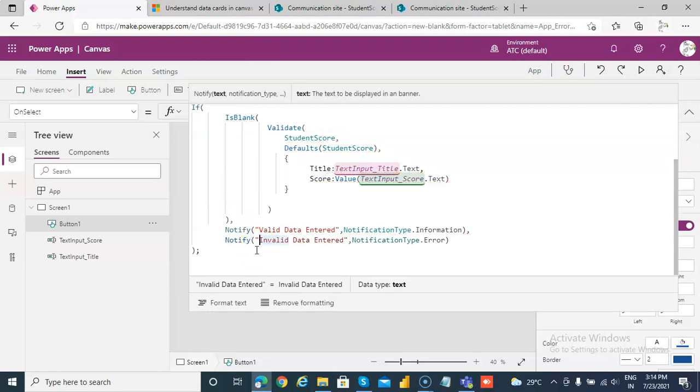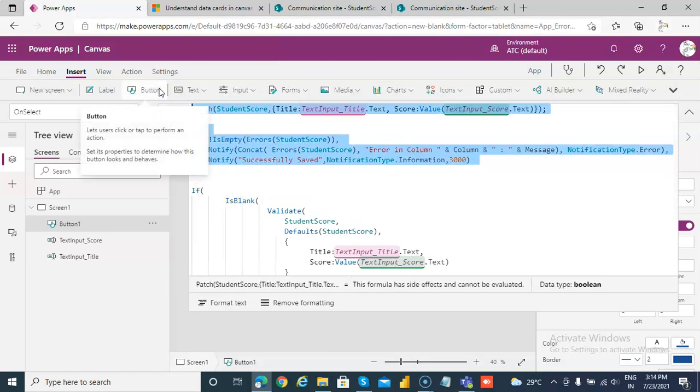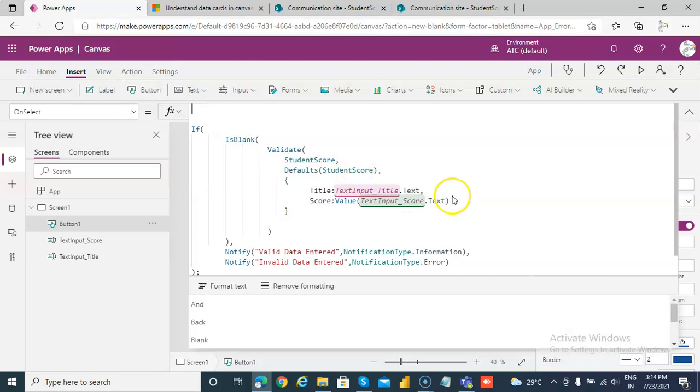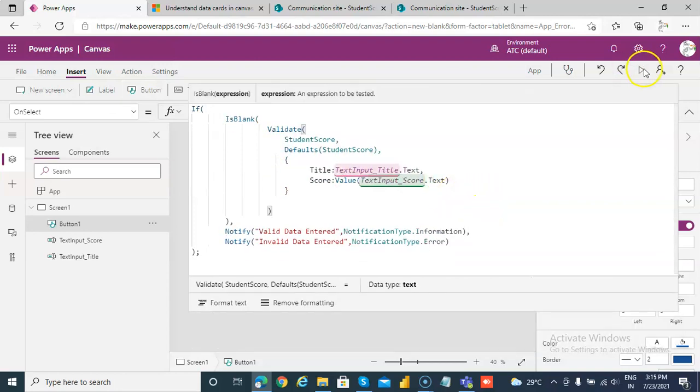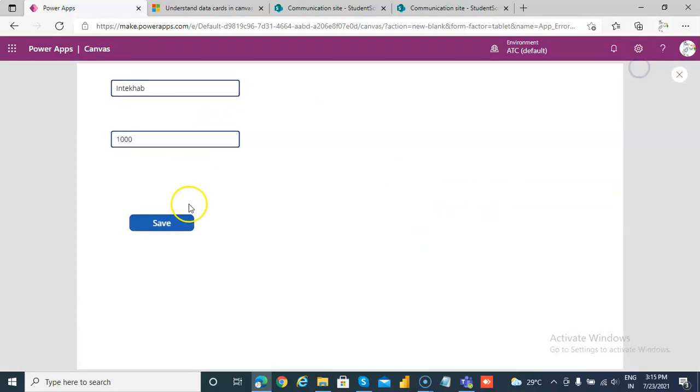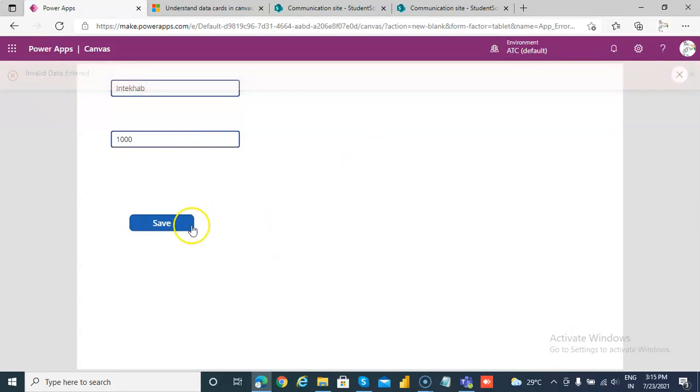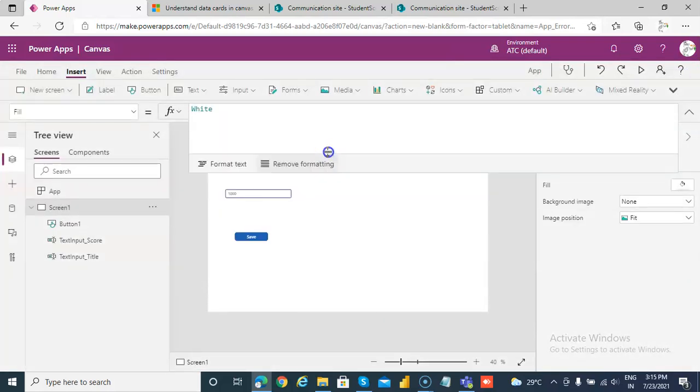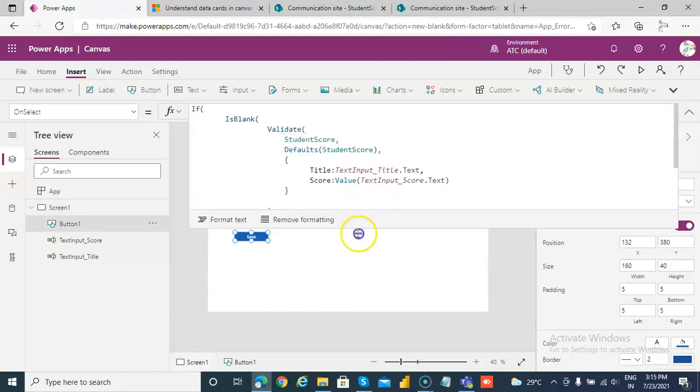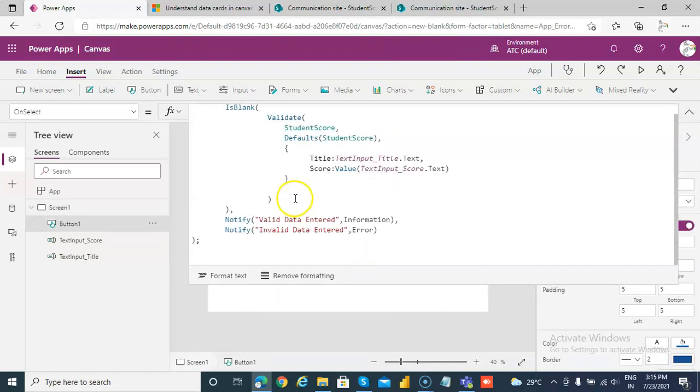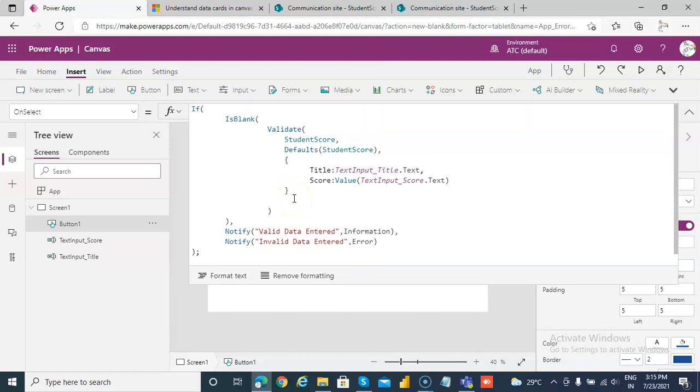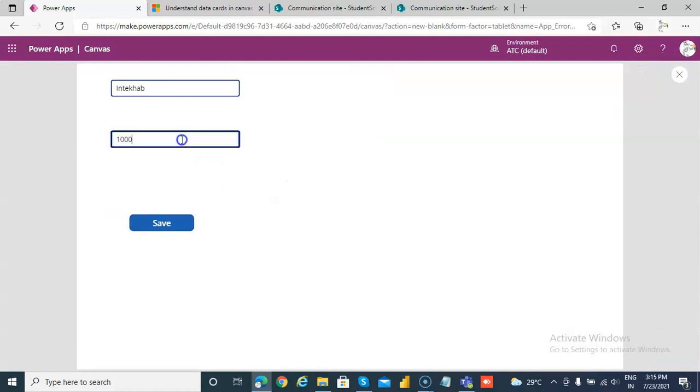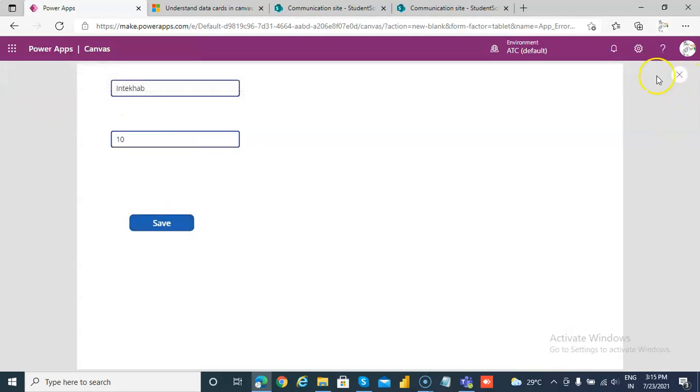So this will validate before saving, so we will not patch yet. Invalid data entered. We are not trying to patch anything, remember. We have not given any error here. In the previous lessons we were getting error, but here there is no error. Okay, even if we enter 1000. Valid data entered, so this is how you validate.